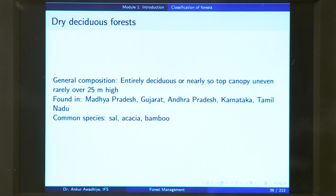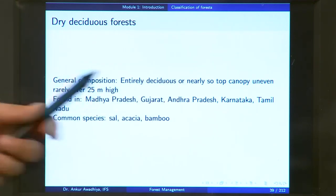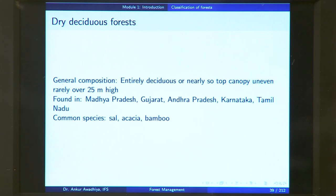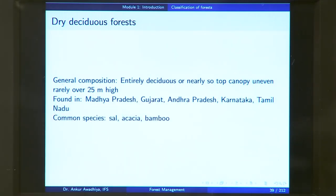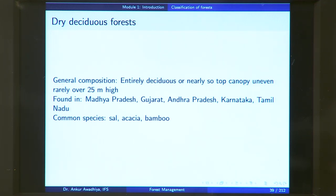Dry deciduous forest will be entirely or nearly entirely deciduous — deciduous trees predominate, but there are also some evergreen trees. The top canopy is uneven, meaning trees have different heights, so you do not have a continuous canopy, and the height is rarely over 25 meters. These forests are found in Madhya Pradesh, Gujarat, Andhra Pradesh, Karnataka, and Tamil Nadu. Common species include sal, acacia, and bamboo.